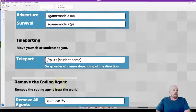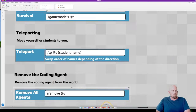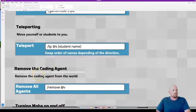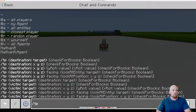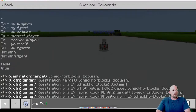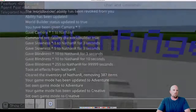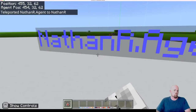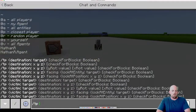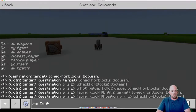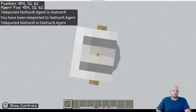Our next one is teleporting. I'm going to pair it with the removing-the-agent command. For teleporting, it's forward slash TP. The command asks for a destination. I want to go to the agent, which is @e[type=agent] or at V. Then the target - so @S for self - and that brings the agent to me. If I wanted to swap that, I'd just do it the other way: forward slash TP, take myself to the agent, and it moves me right to where he is.